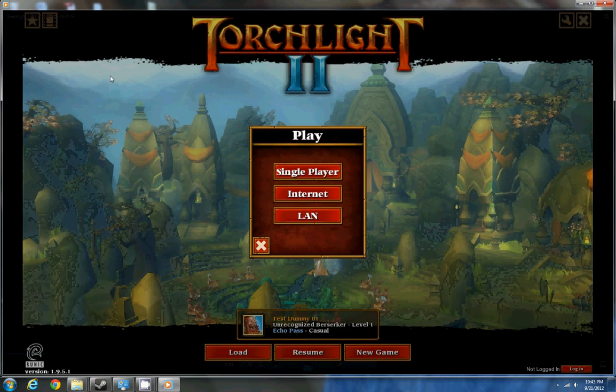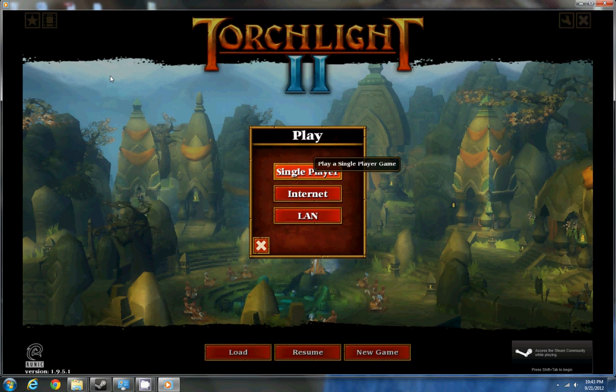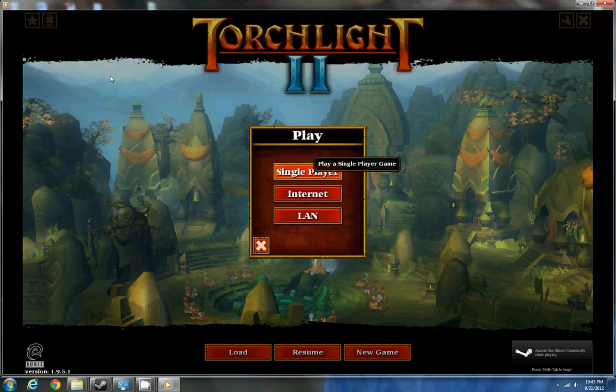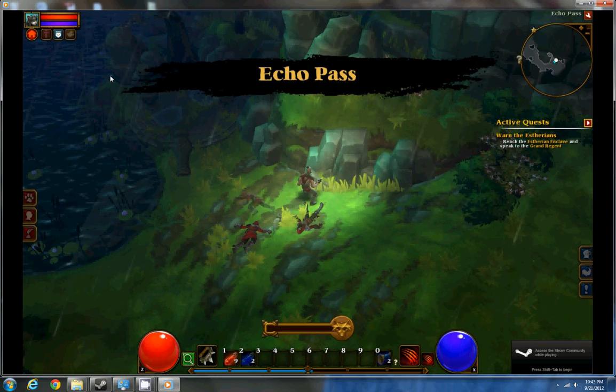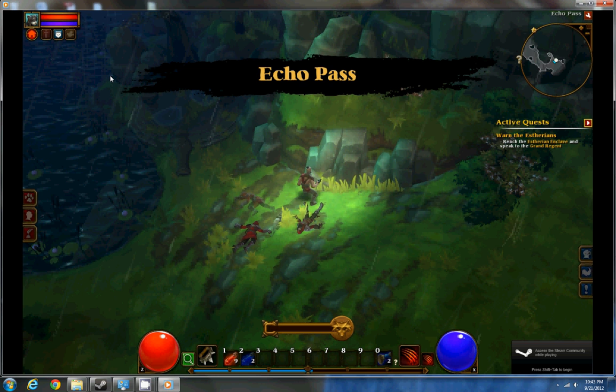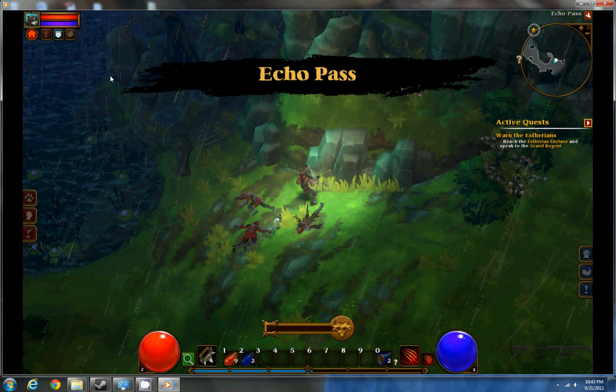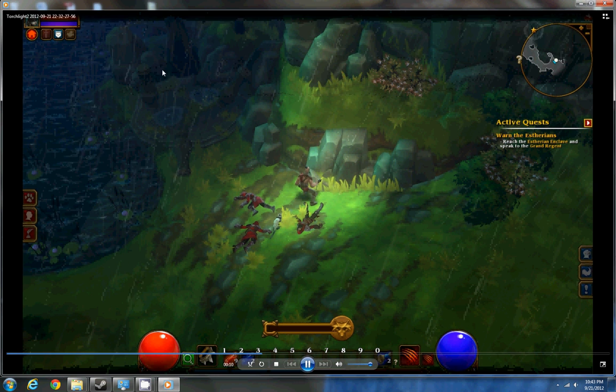So I'm going to open up here an existing character I have, set up for this. And in order to enable your console, you're just going to want to hit the Insert button on your keyboard. And there you see the console.